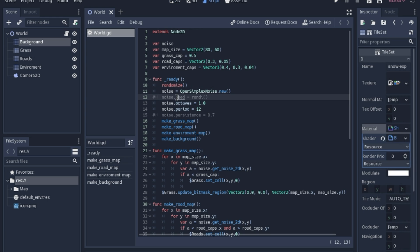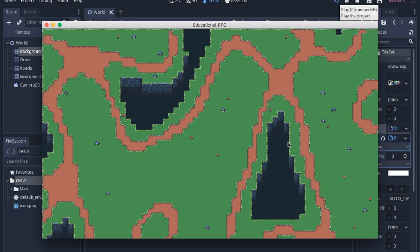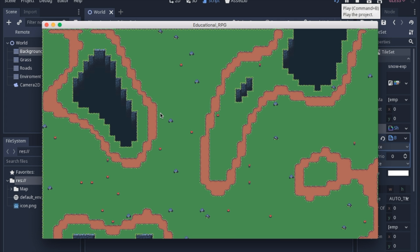Once you've done all that you can randomize again and end up with a bunch of interesting paths and holes that you can fall into. I hope this gives you a little bit of an idea of what's possible with OpenSimplex noise matched with tile maps and specifically auto tiles.